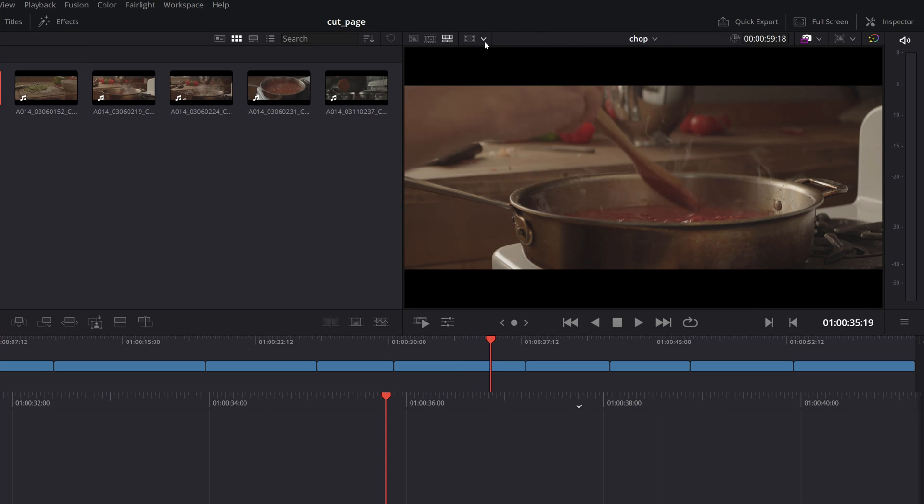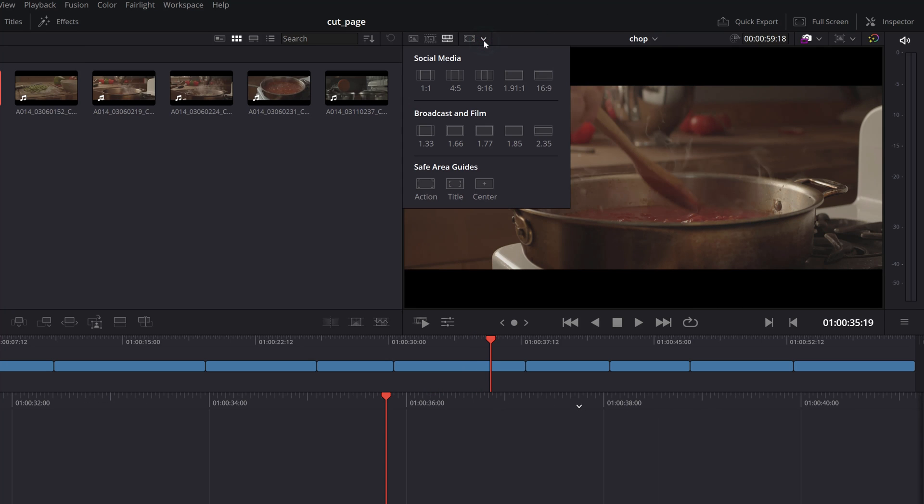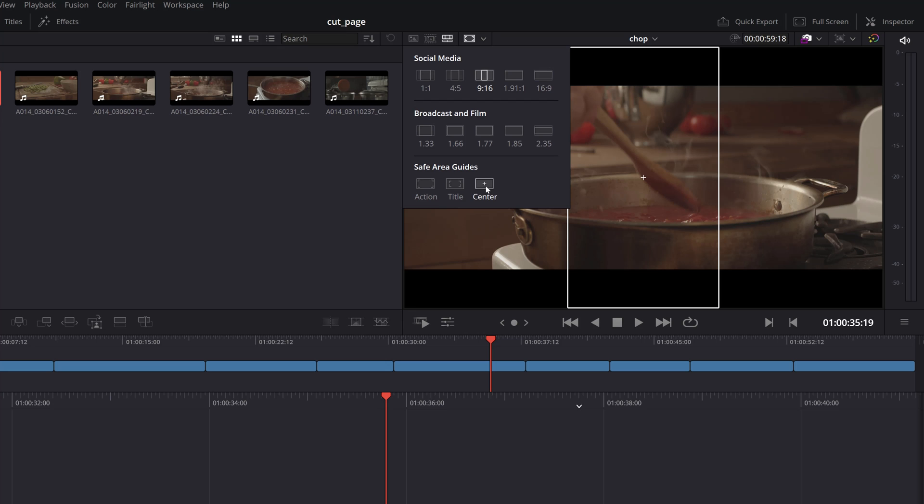An additional helpful tool is the Safe Area Selector which will add a variety of guides for social media or broadcast aspect ratios as well as regular centering guides. These are great if you want to reframe your timeline for a specific aspect ratio.